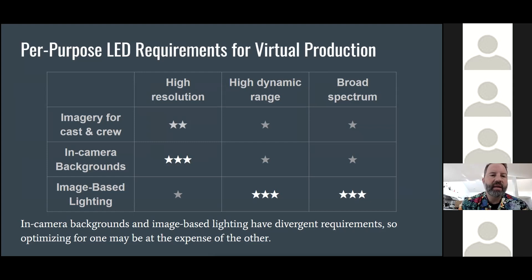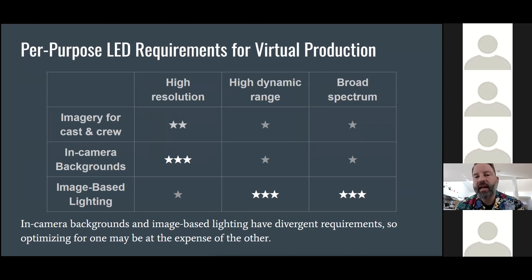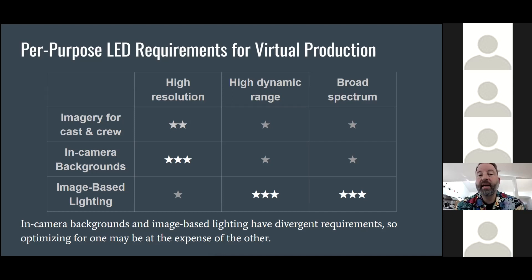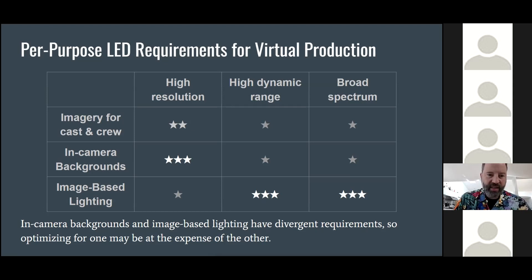What we've found is that LED panels can be used as lighting sources, but there are different requirements for a good in-camera background versus a good light source. In particular, you really need high resolution and wide color gamut to be a good in-camera background. But to do real-world image-based lighting on actors, it's far more important to have high dynamic range and a broad spectrum of illumination. Evaluating these systems, we may not have met all the needs of both with current designs.